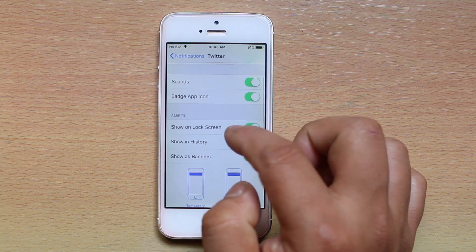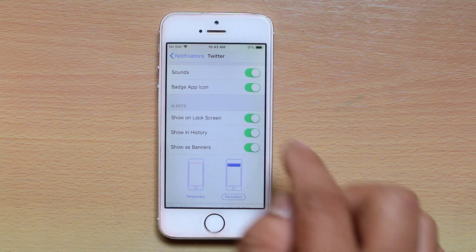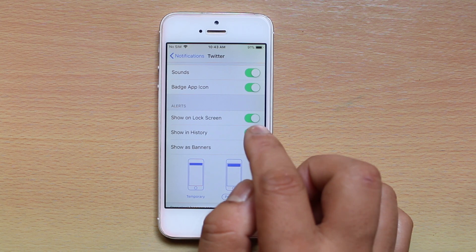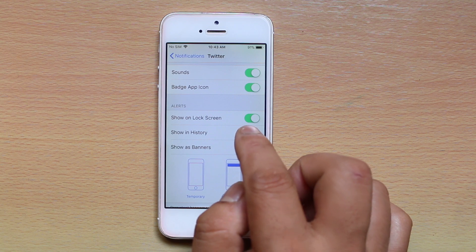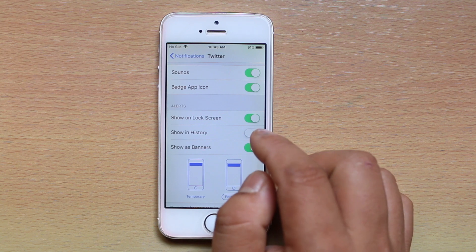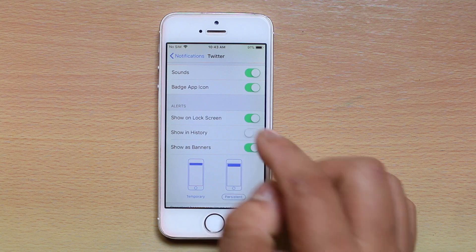Then scroll down and under Alerts you have an option called Show in History. Right now I have it enabled, that's why it is showing in the notification history. But if Twitter notifications don't show in the notification history, make sure you enable this option Show in History.